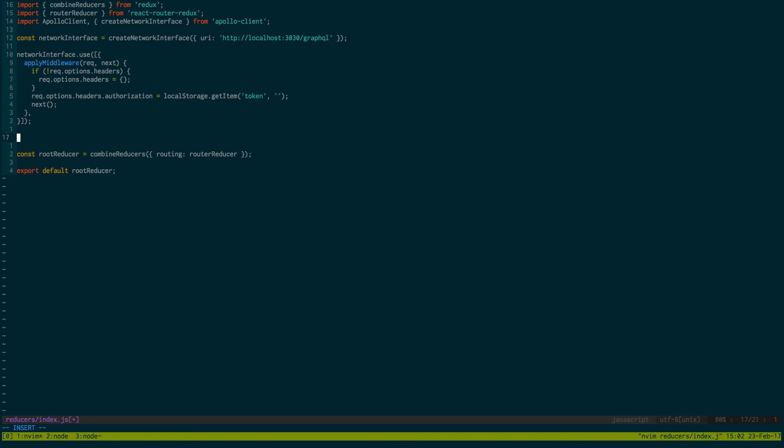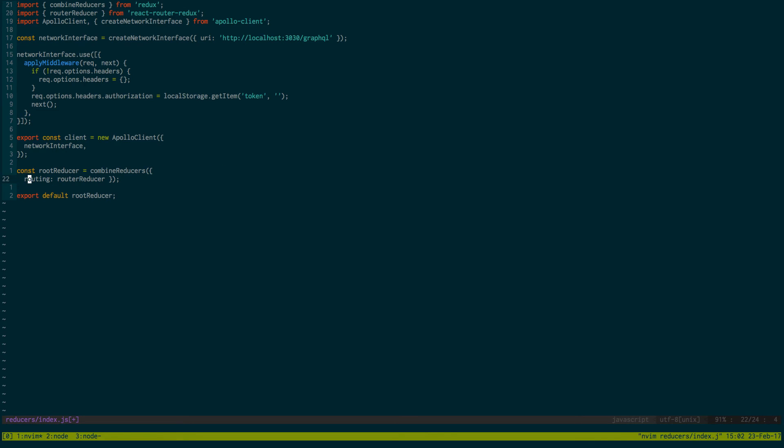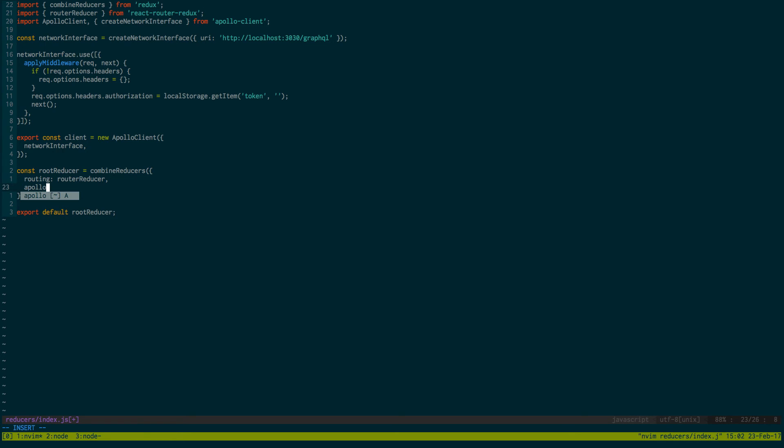Okay. So that gets that going. And then export const client is equal to new ApolloClient and we're just going to pass in our network interface that we just created. Wonderful. And now for our root reducer, I'm just going to drop this down to a new line. We got routing, apollo: client.reducer. And that's it for now.